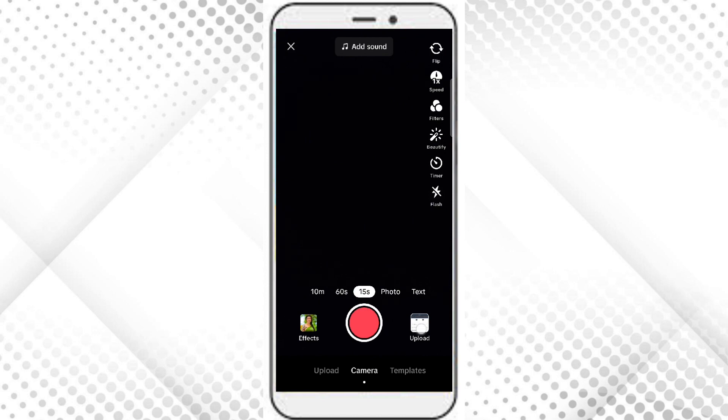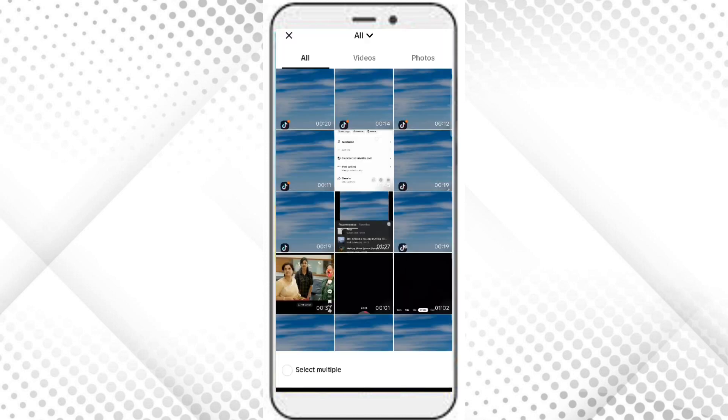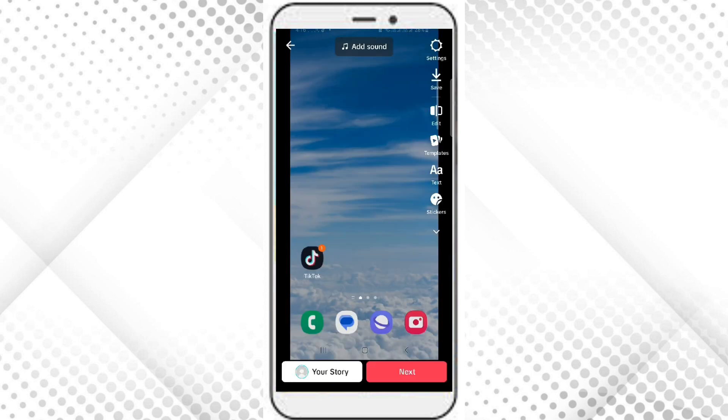Now you can choose any video or photo. Let's go for this one. And now to add sound, click on this add sound option in the top.